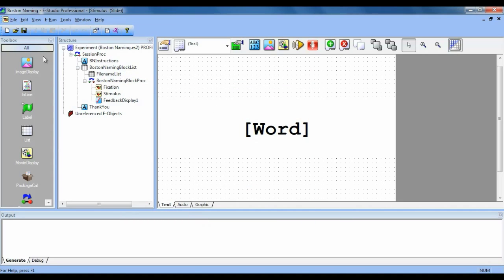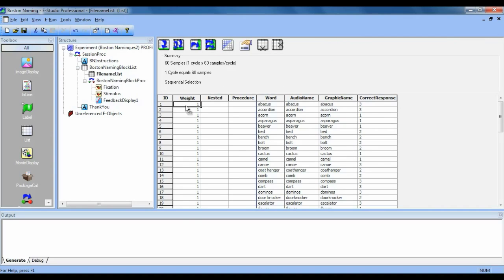You may also notice that we have a nested list set up. This list includes the file names that the stimulus slide will need to reference. You can see that I do not have the folder locations or file extensions on this list. Since the word, audio, and graphic stimuli were all named the same way for each object, and since each kind of media has the same file extension, there is an easy way for us to reference the files.